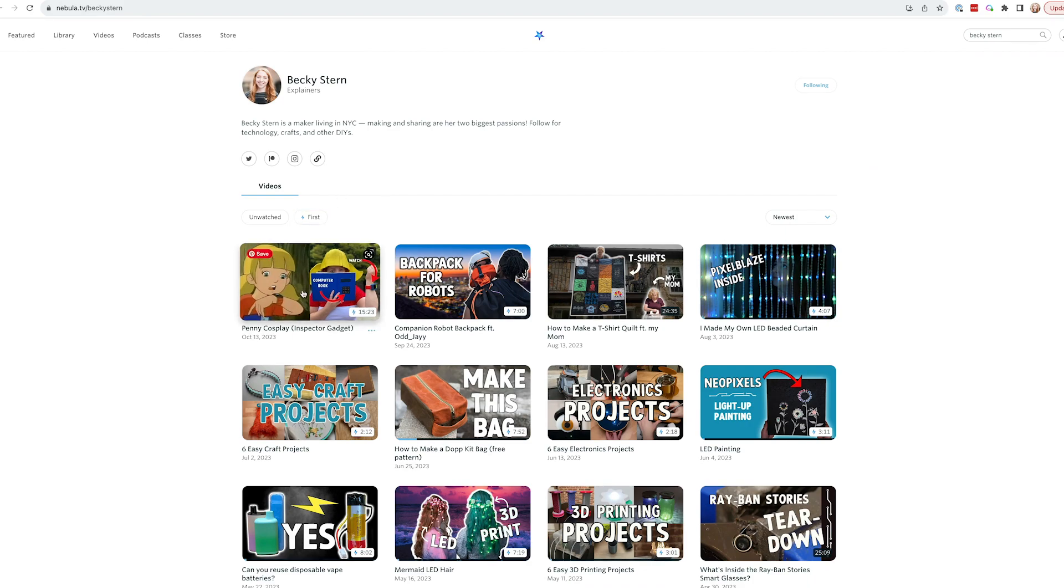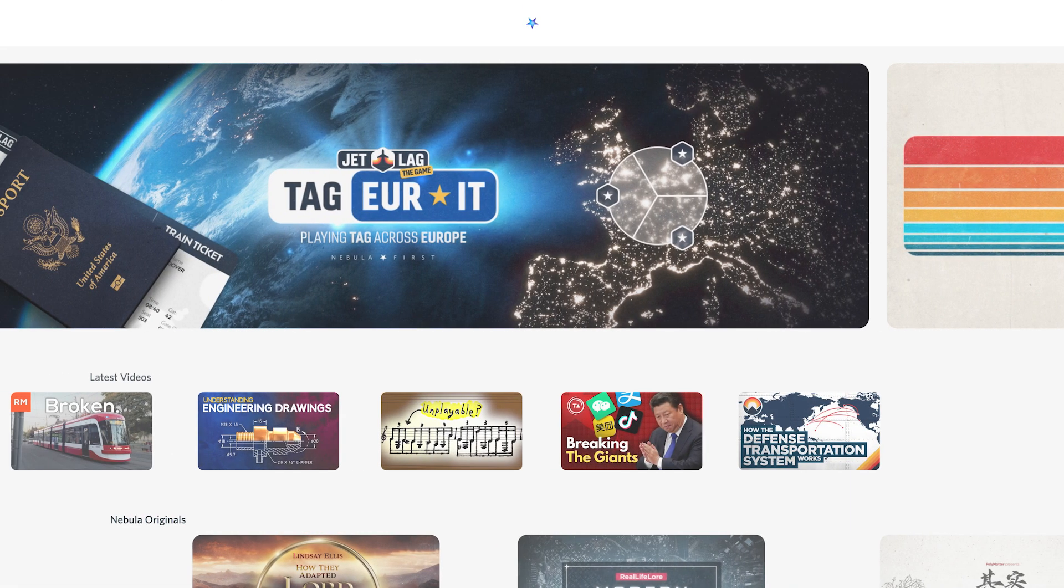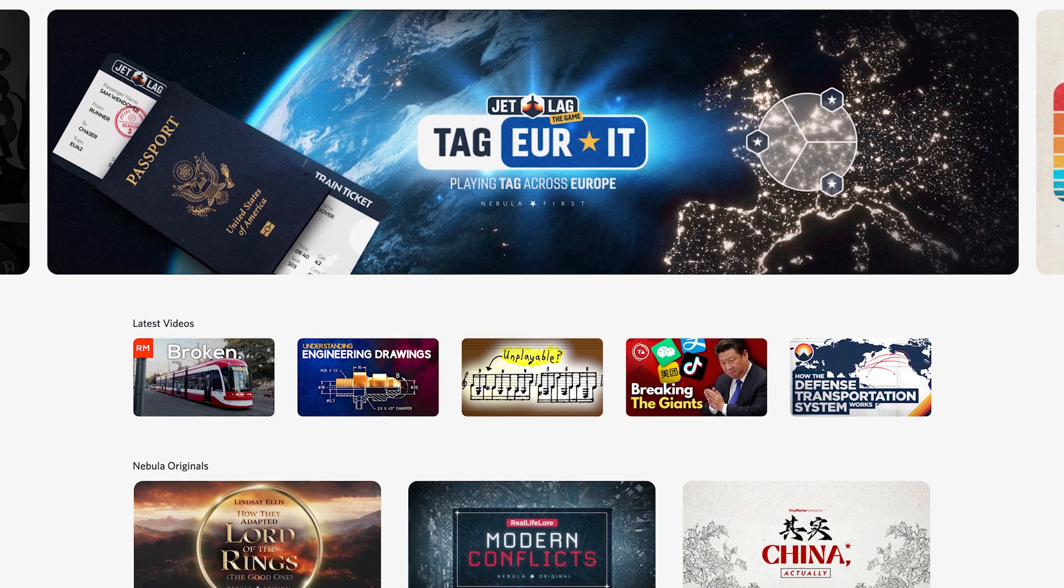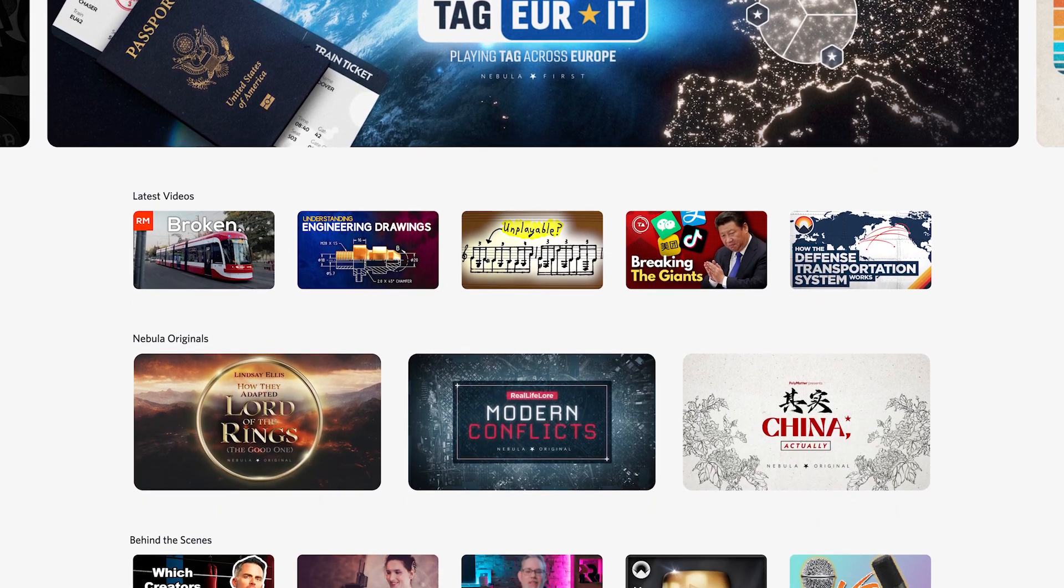What is Nebula? It's a streaming service built by and for independent creators like me. I hope you'll consider subscribing, which supports me directly.